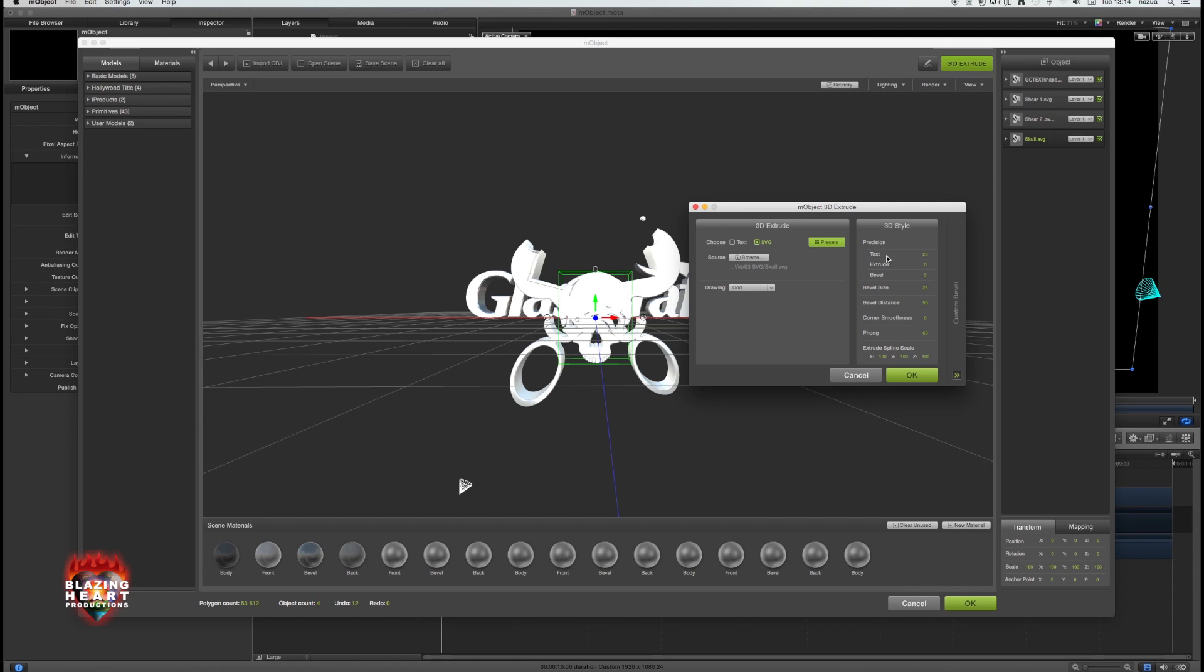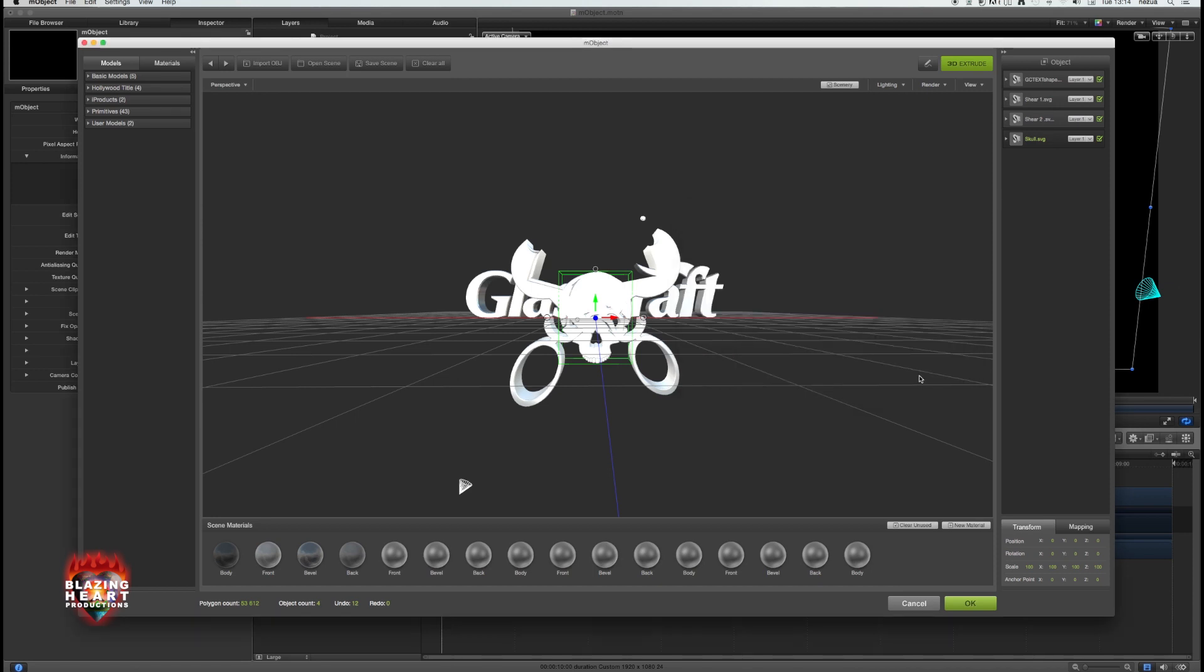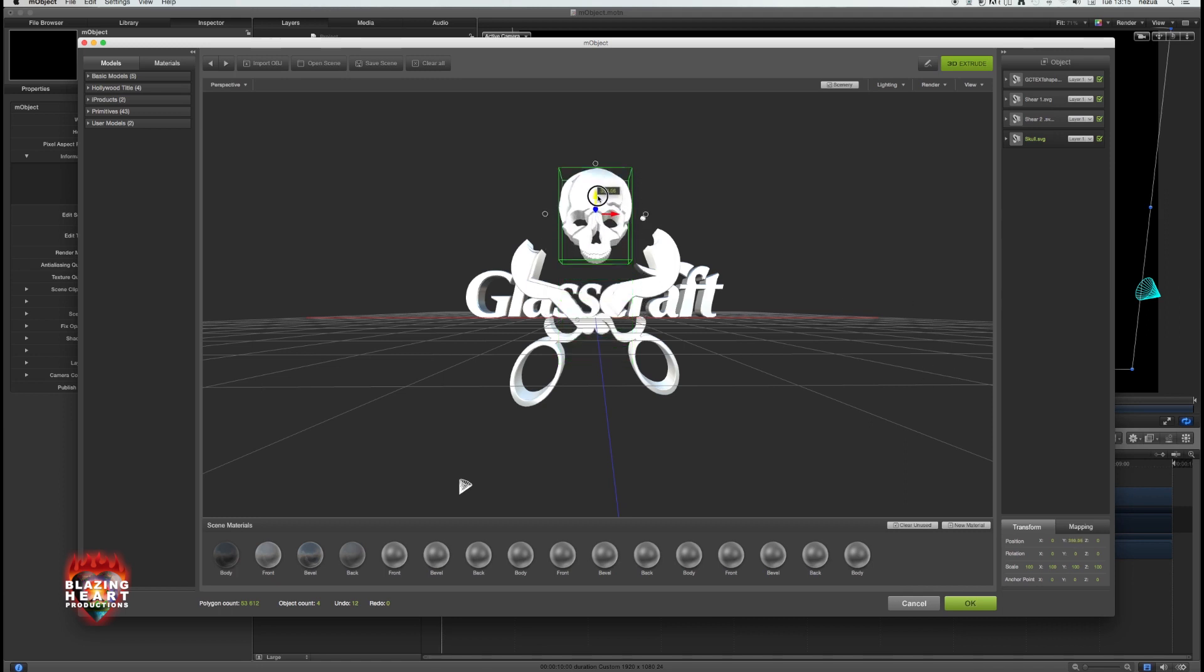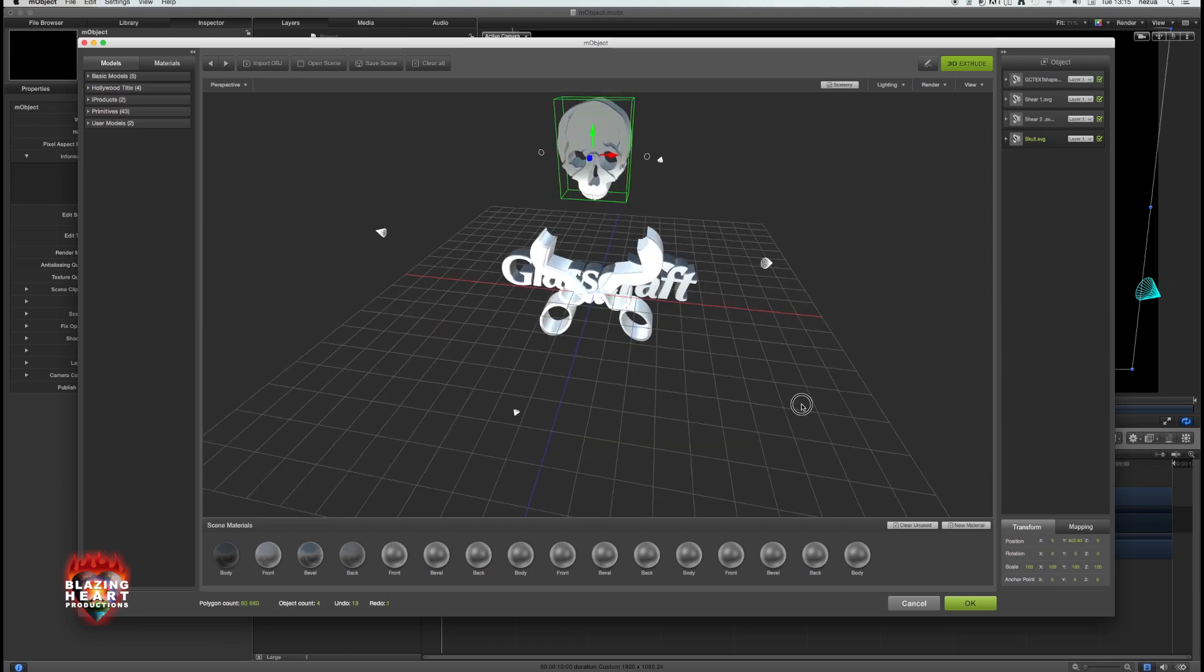I've left the bevel settings and extrusion settings all at their default, but of course you can tinker with any parameter you see fit. I had to make a real effort not to turn this entire video into an M-Object tutorial, because it's fun and it has a lot of power.